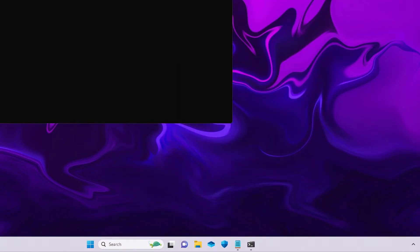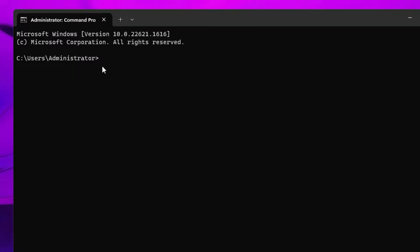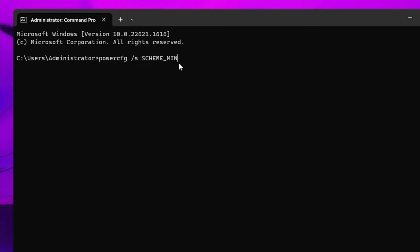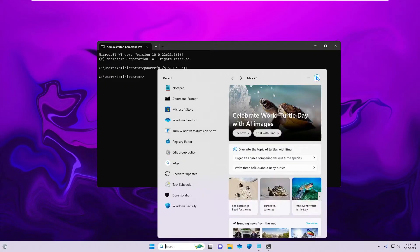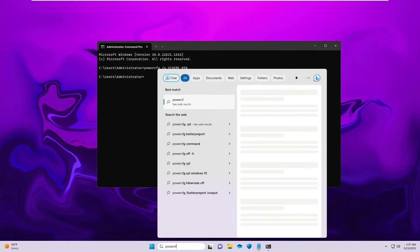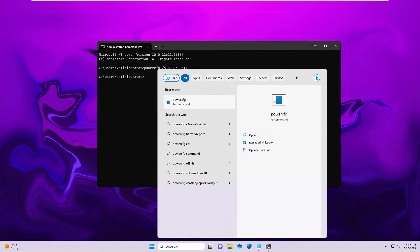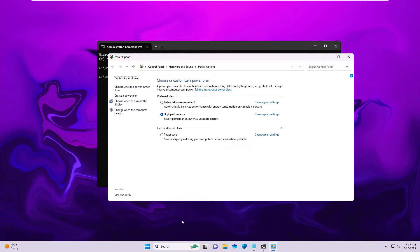The black window again will be coming up, and here you can paste the command that you will be getting in the description. Just copy it and make a right click over here. That will be powercfg space /s scheme_min. Hit the Enter key again, and then again open your search box and type powercfg.cpl. Probably this will bring up the High Performance option. So this was the second method.